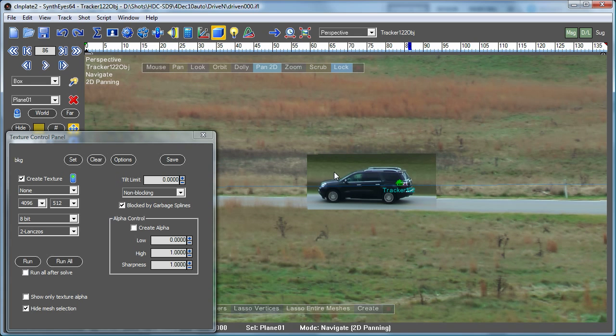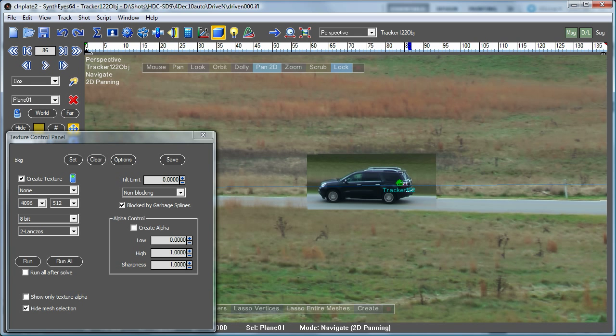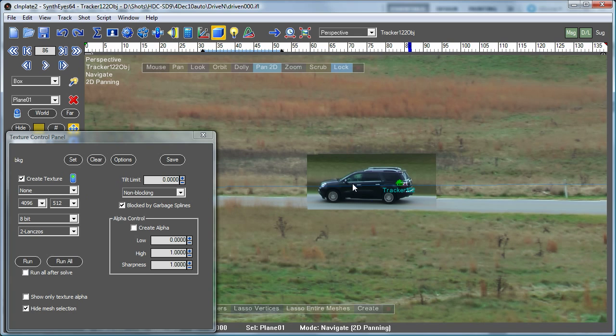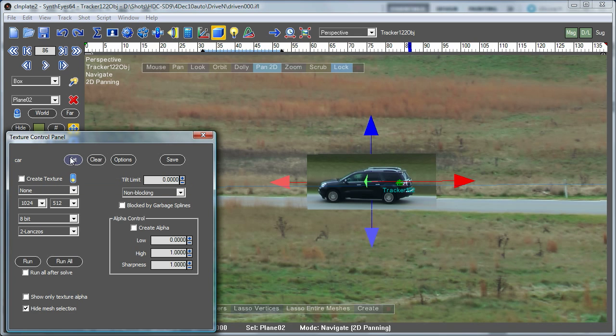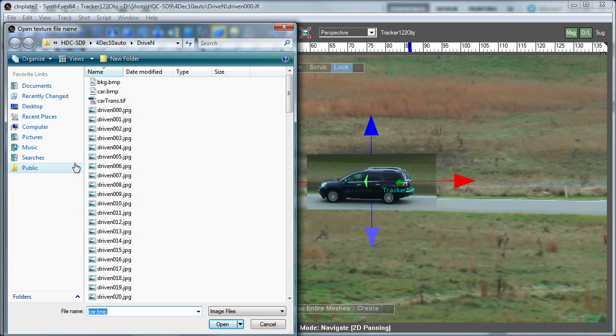So the first thing that we're gonna do to this is go over into Photoshop where I took that texture for the car and just did a little paint job on it to take out the background and be able to do a little shadowing effect underneath the car. So having done that, we're gonna just select that texture again, the car's texture, and instead of telling it we want to create a texture, we're gonna go and open it up.